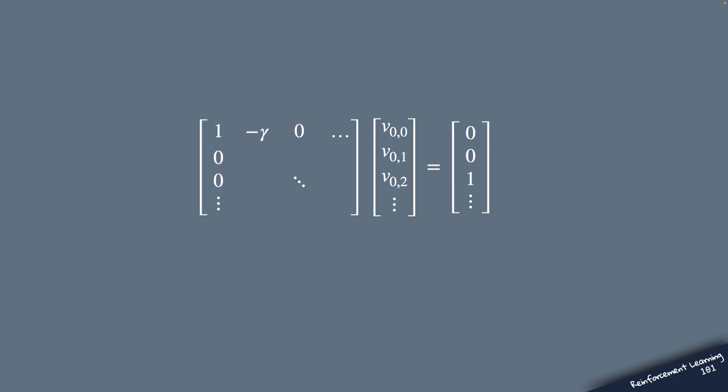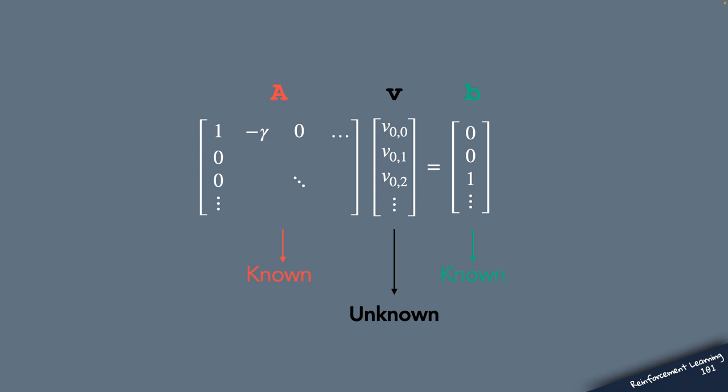So now we are ready to solve the Bellman equation in a matrix form. And recall that it leads to a system of linear equations, where A is a known matrix, B is a known right-hand side vector, and V is the unknown vector of value function. And the goal will be to obtain V, which tells us how valuable is being in each state under the current policy.